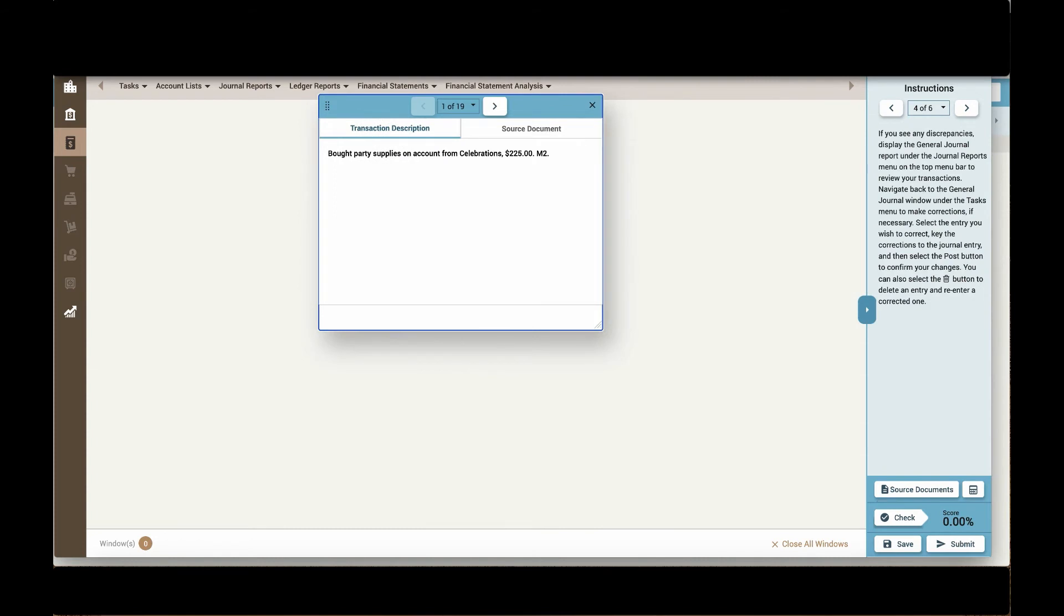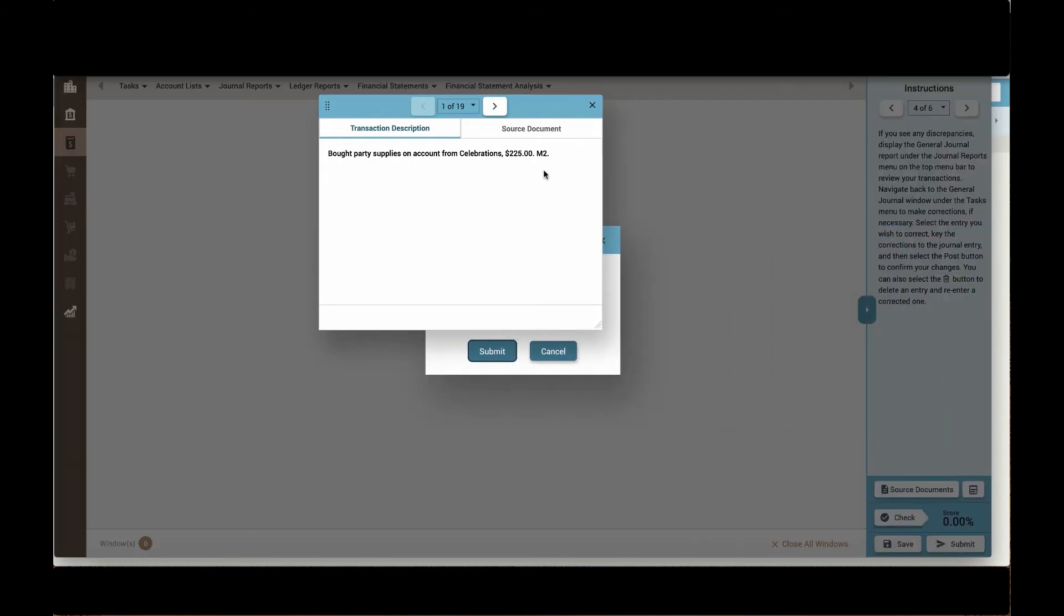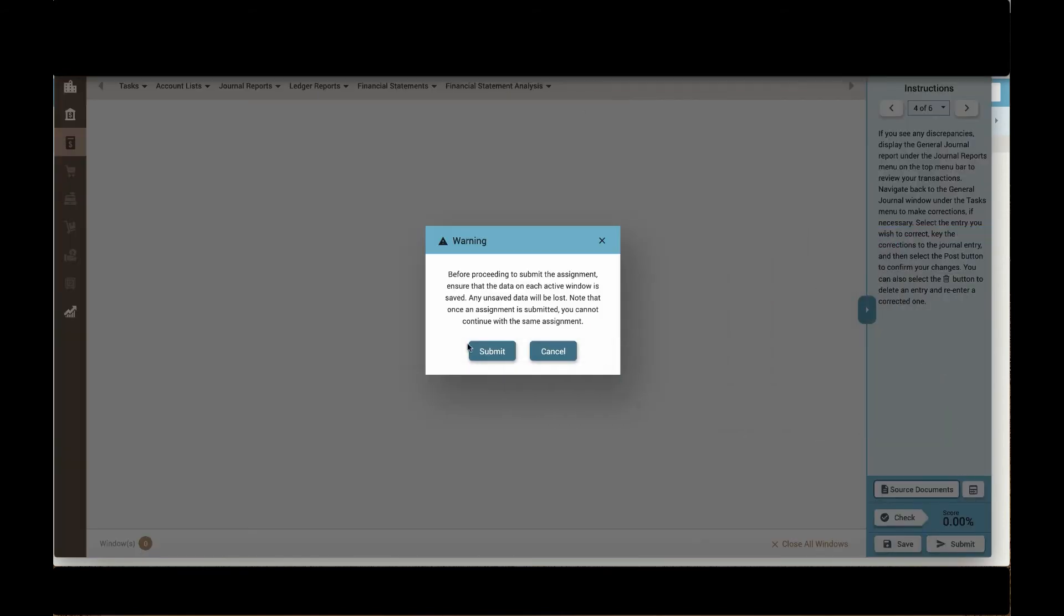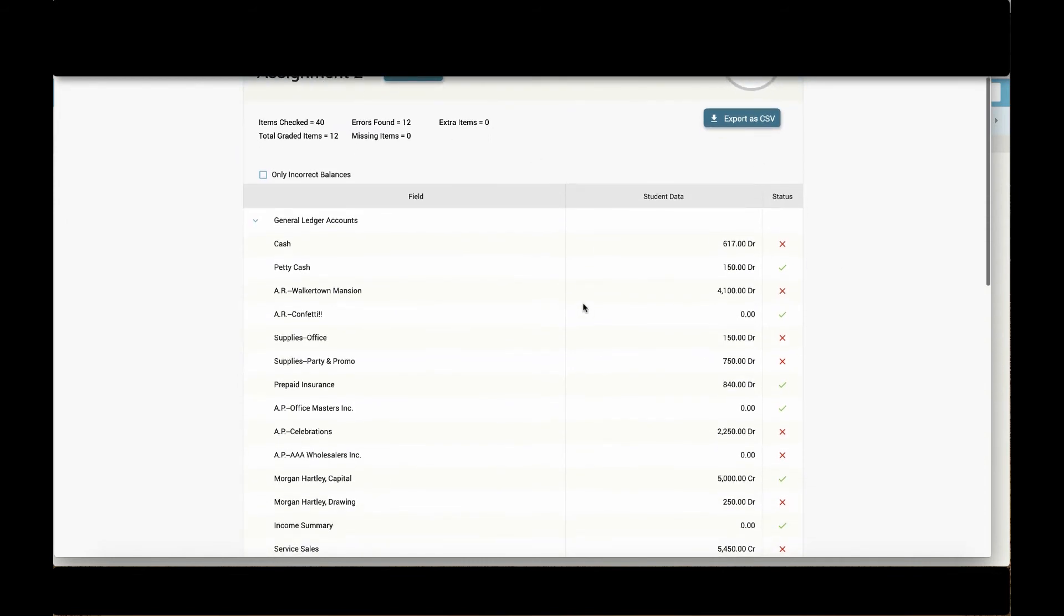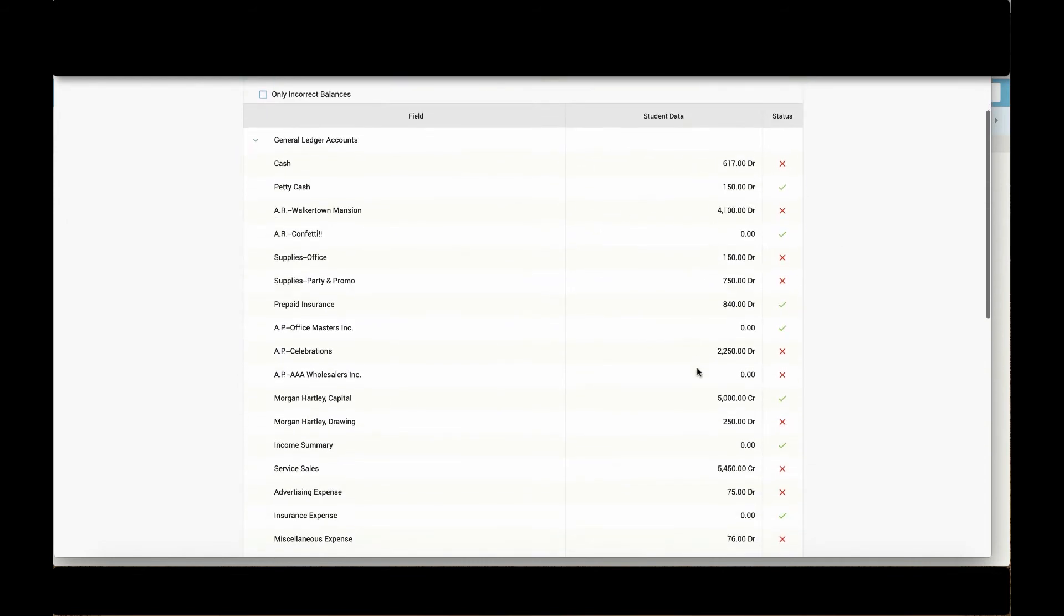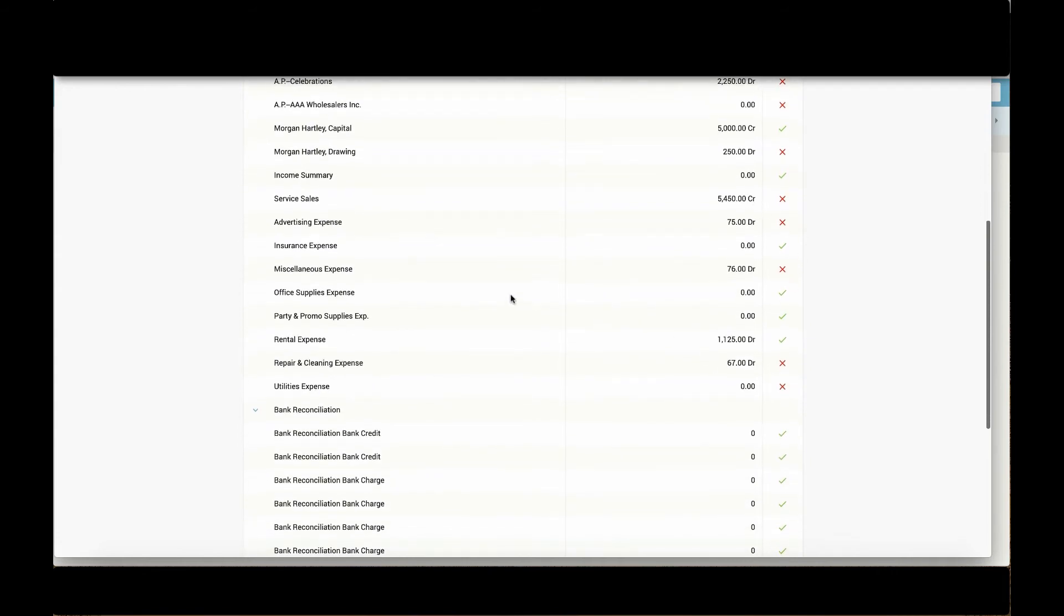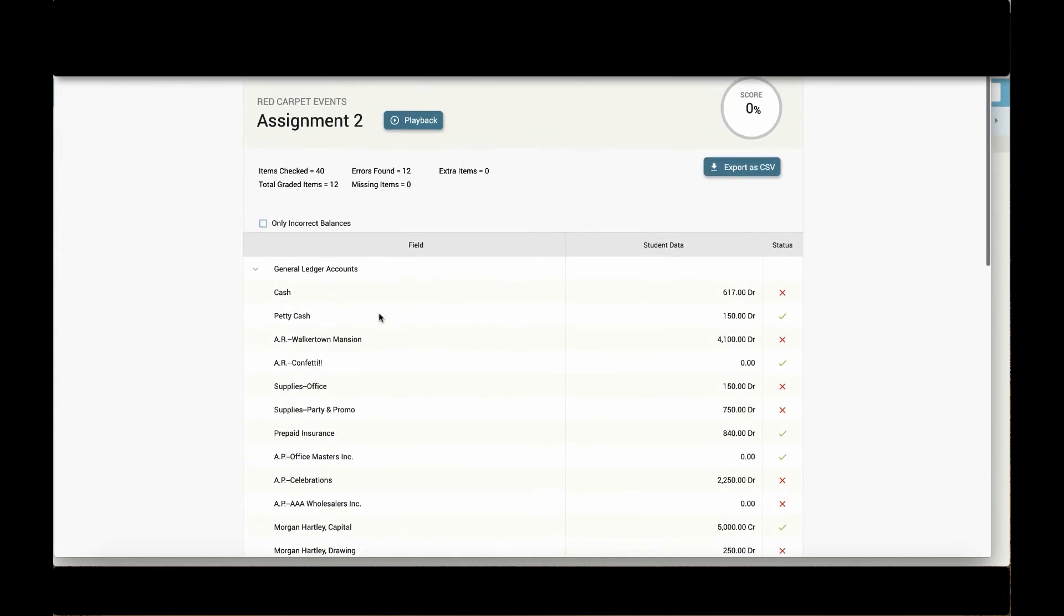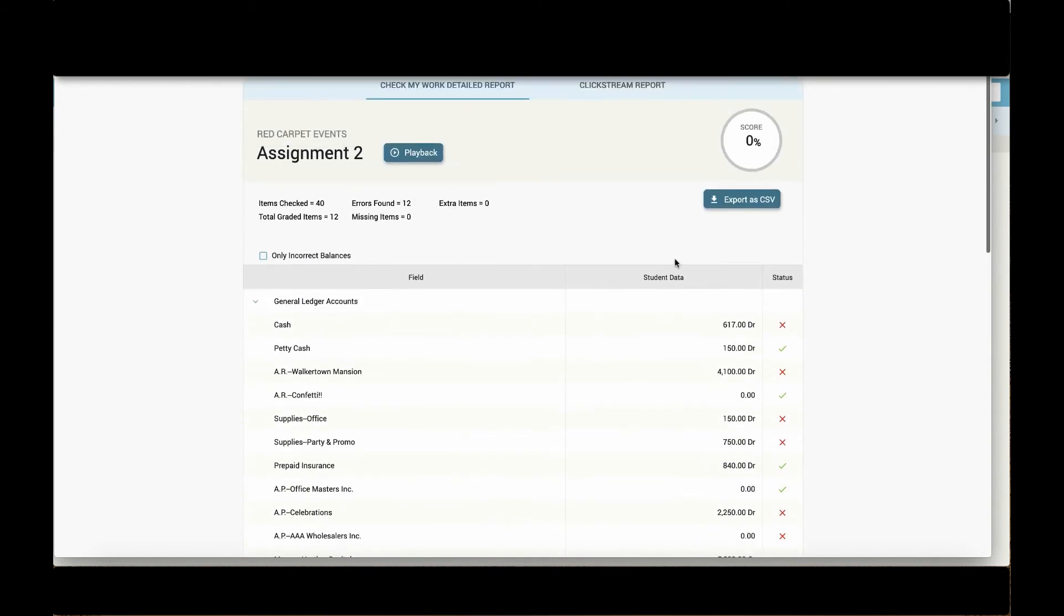Once students submit an assignment, their grades will automatically flow to the MindTap gradebook. But students and teachers also get to see this clickstream report, which will show them all of the student data and what was correct or incorrect for each of the accounts or fields within the ledger.